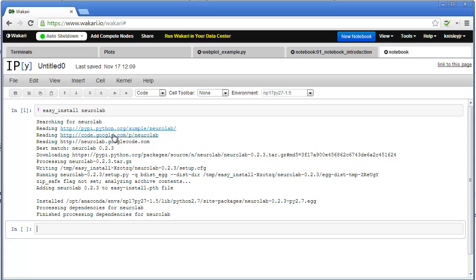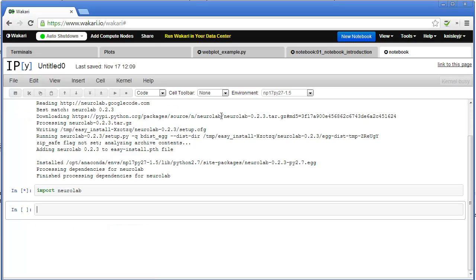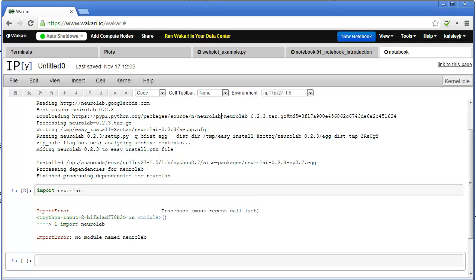Now, it won't actually work yet. You can see if I do import NeuroLab, nothing happens. Actually, I'm going to get an error. It says it doesn't recognize it. That's because we're going to have to restart the kernel in order for it to recognize NeuroLab.